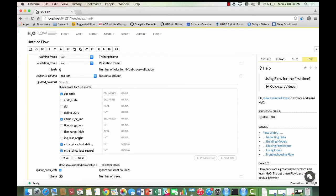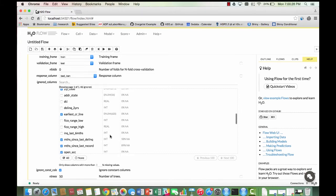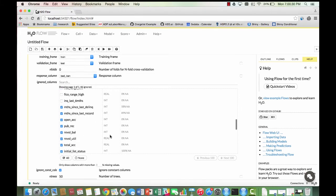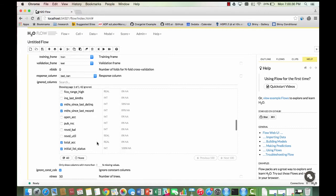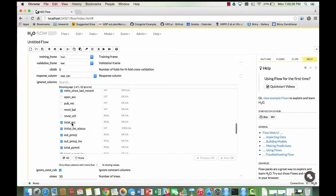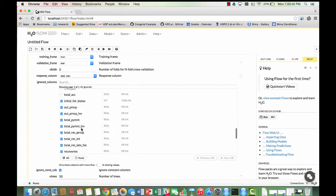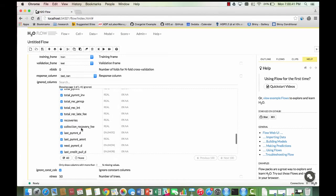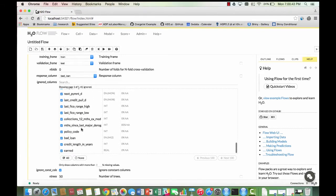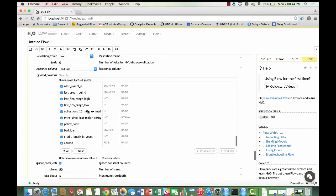open credit lines, number of derogatory public records, total credit revolving balance, revolving line utilization rate, total number of credit lines, number of collections in 12 months excluding medical collections, bad loan, and credit length in years.